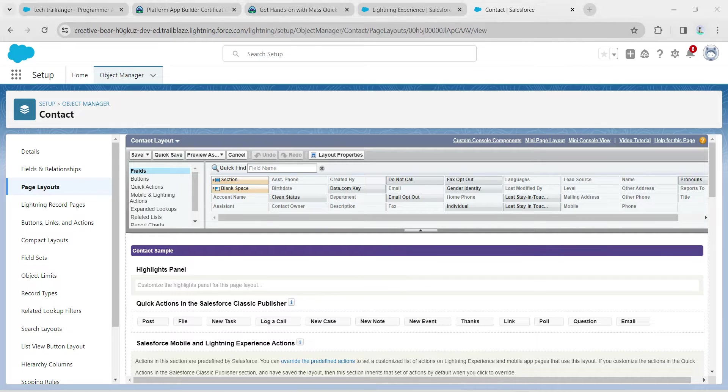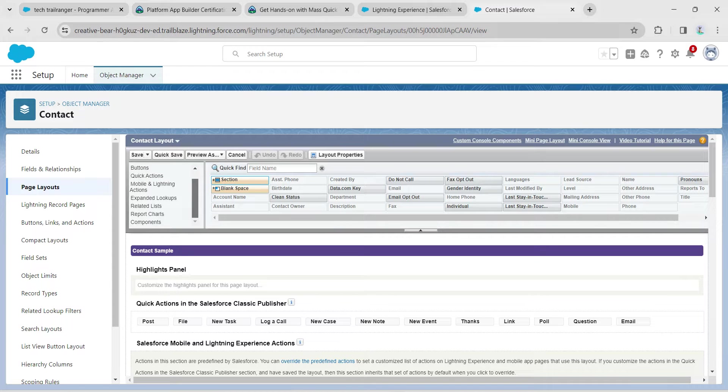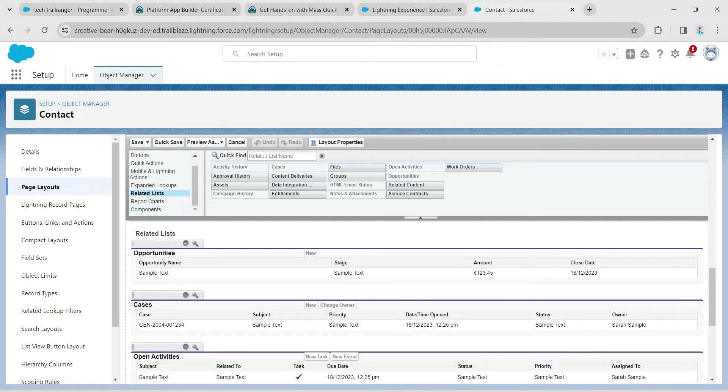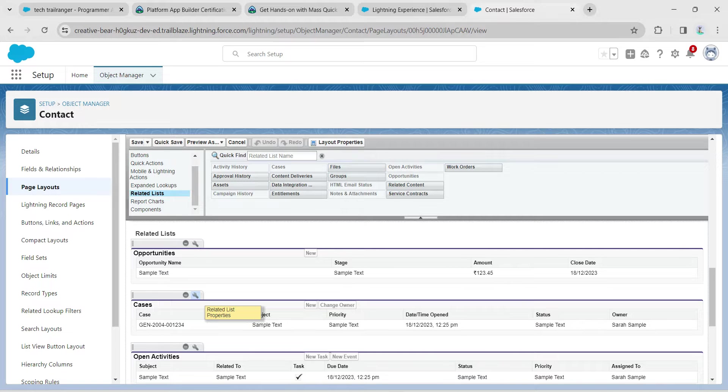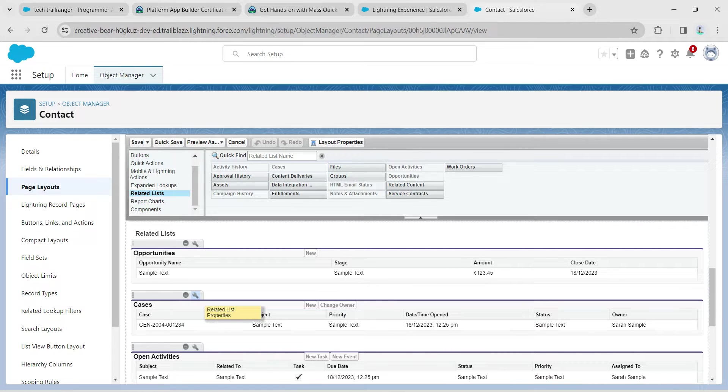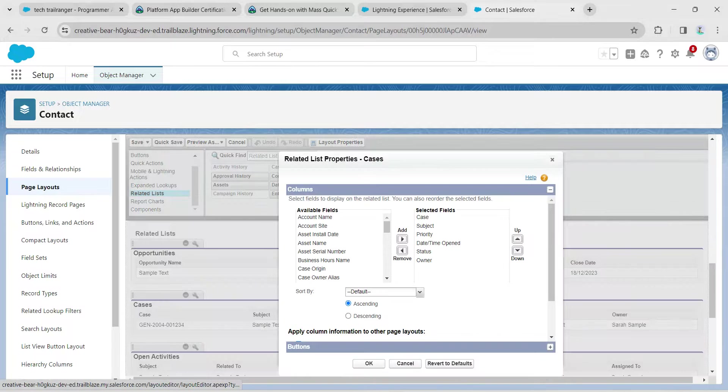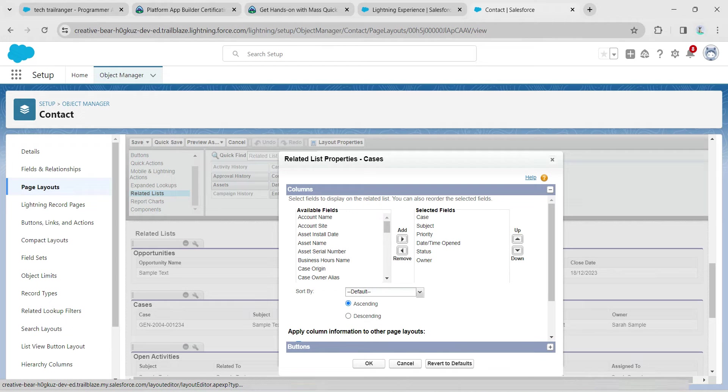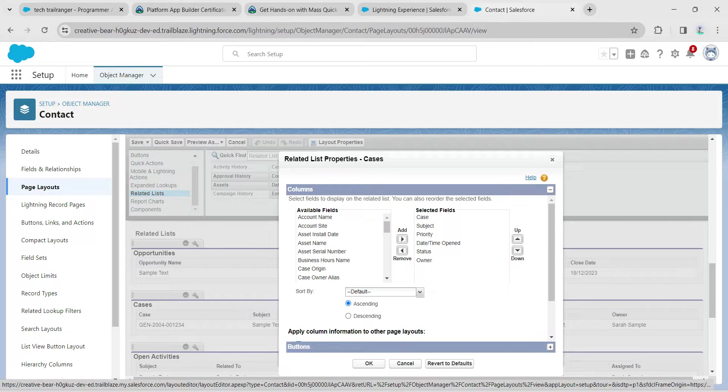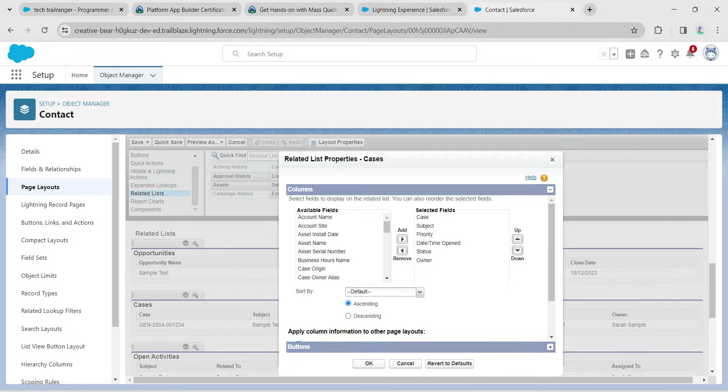On your left side, we are going to choose Related List. Here you will find the wrench icon next to Cases. Click on the settings icon so you will get this page.